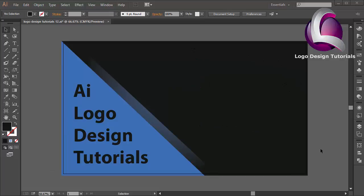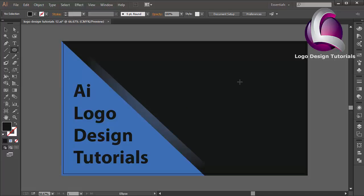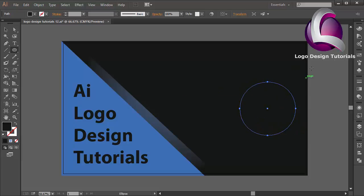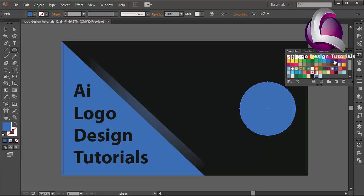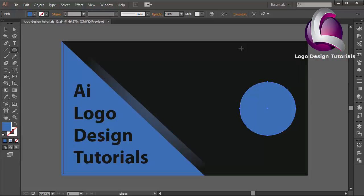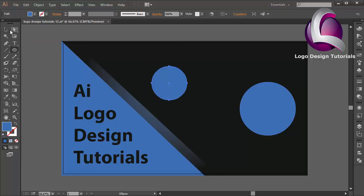Hi everyone, welcome to my video tutorial. In this video I will create a flat logo design. First, select the ellipse tool and create a circle object, then change the color using blue.